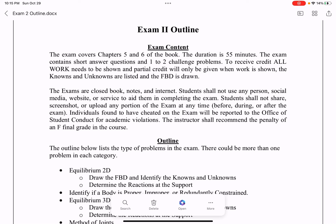In order to receive credit on this exam, all your work needs to be shown, and partial credit will only be given if work is shown on the page. That includes the short answer questions.